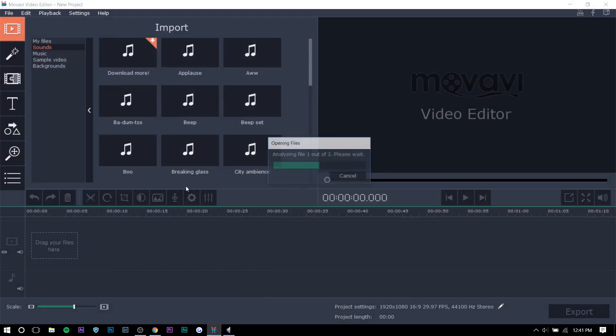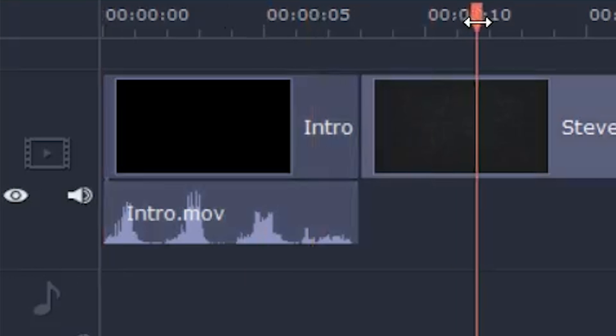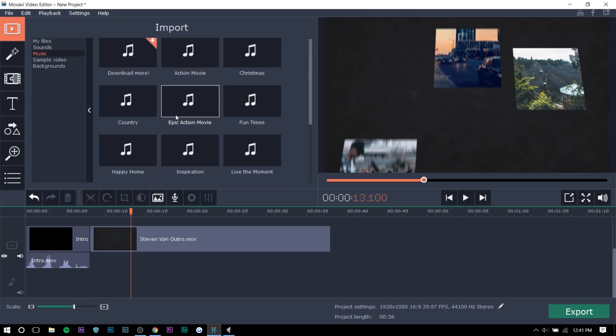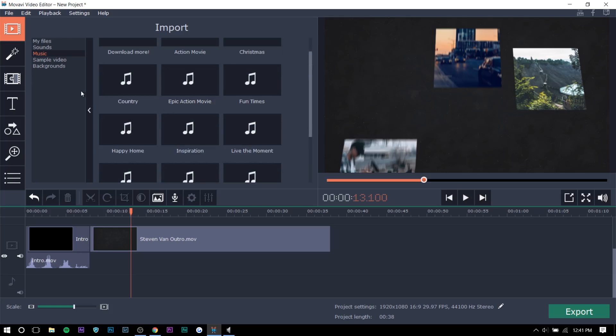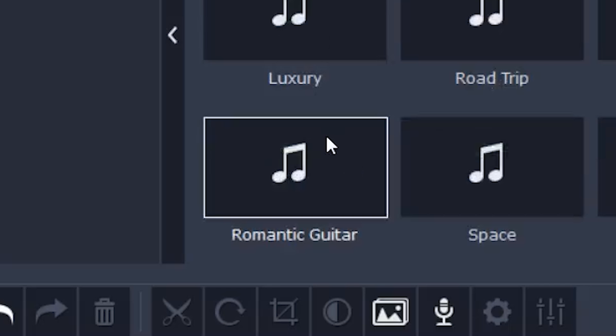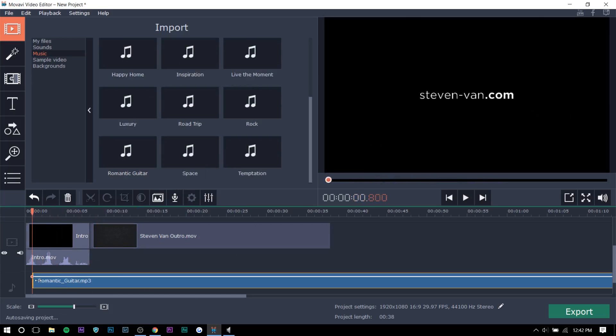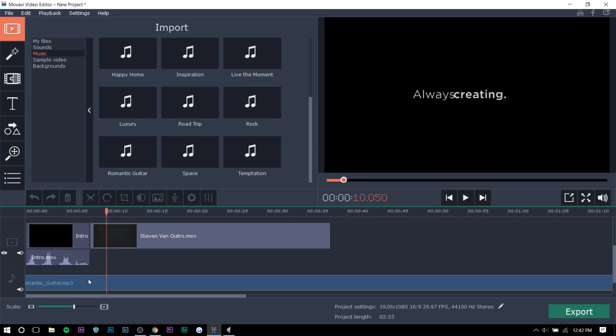So here I'm just going to drag in some of the clips I have. So this is my intro and my outro. They have like basically every genre here. So like, it's all right. Let's just go with romantic guitar because, you know, my videos are pretty chill.